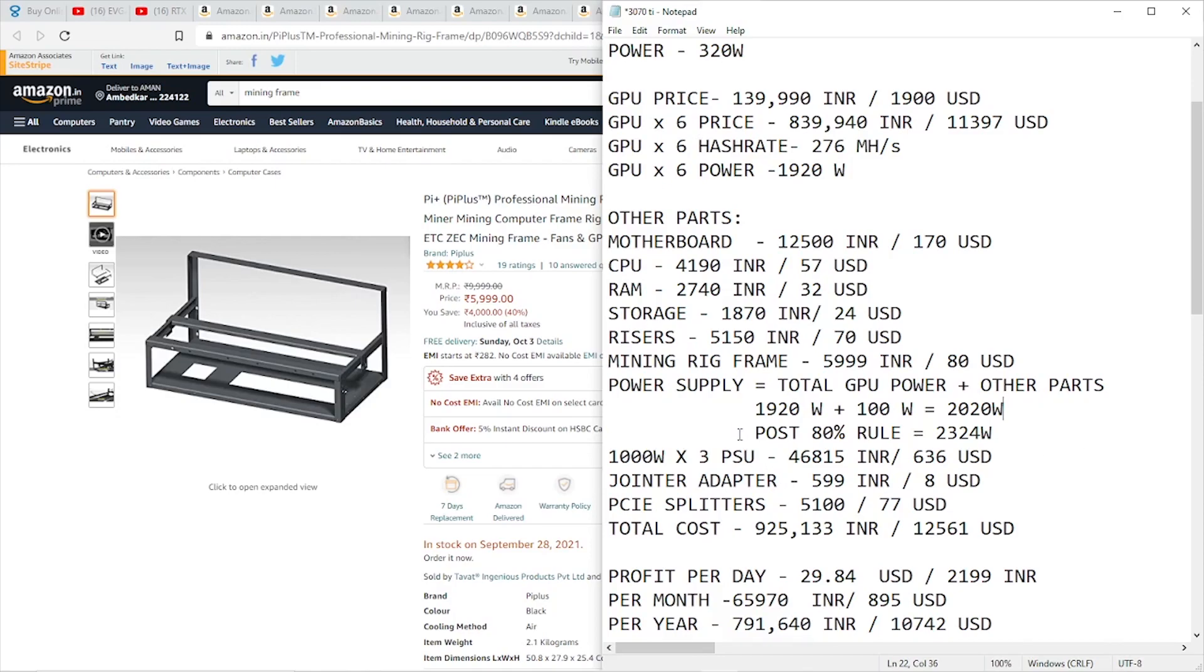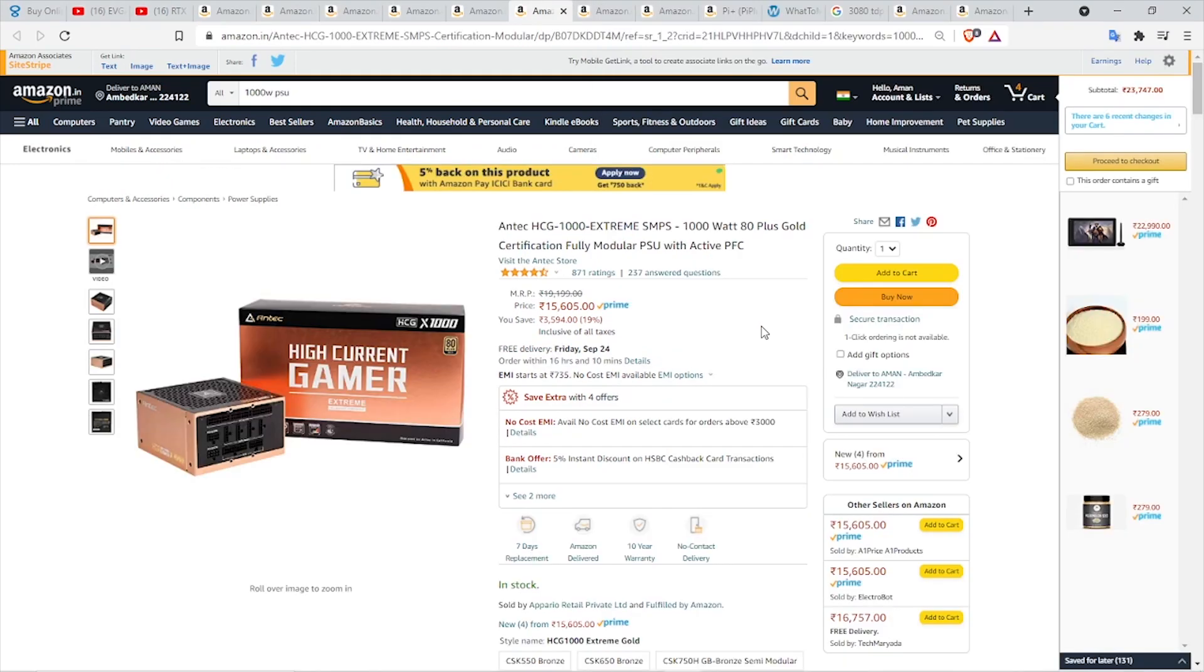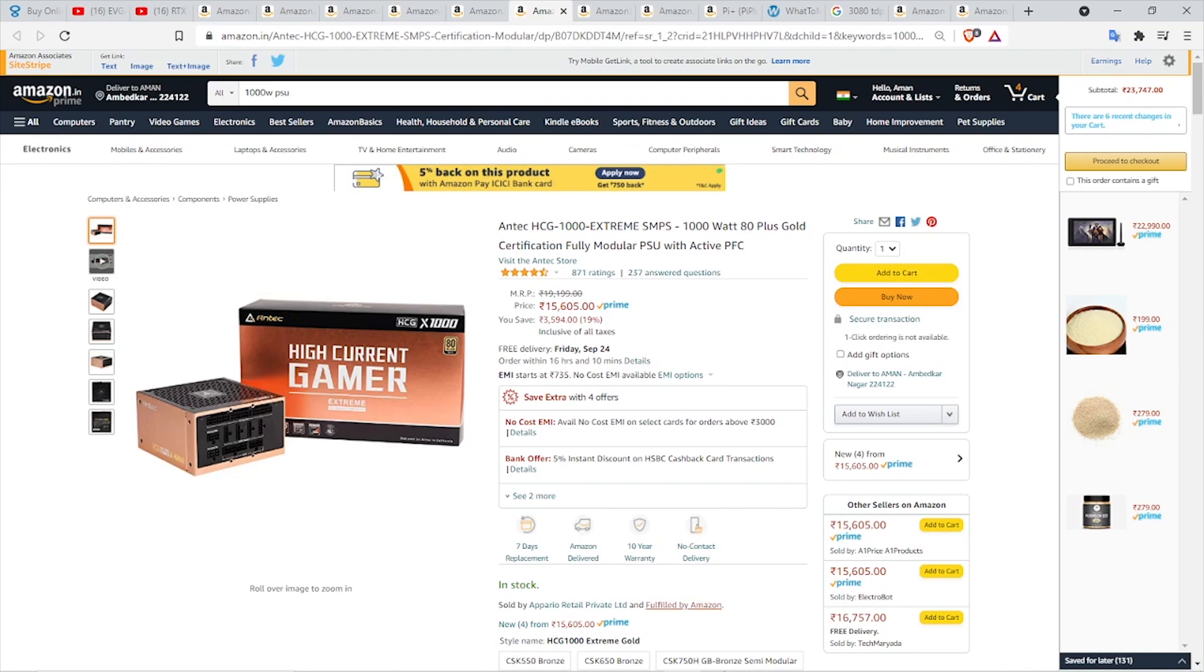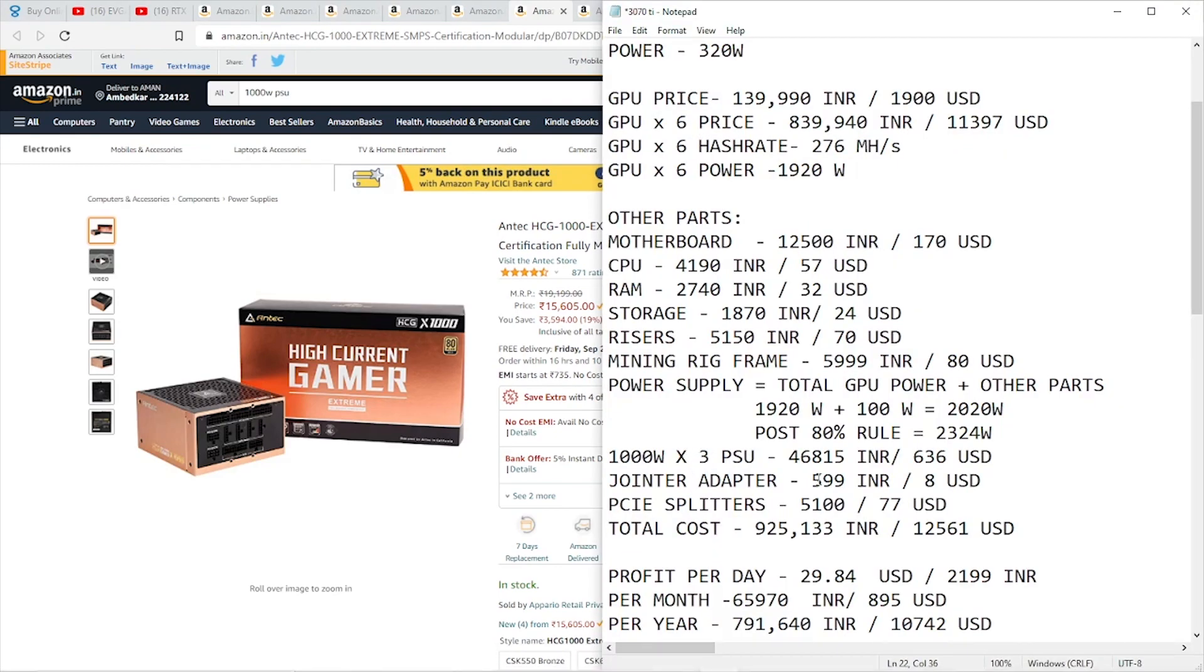Post 80% rule, it comes to around 2,324 watts. That means the combined wattage of our power supply should be at least 2,324 watts to power this mining rig. In this build, I'm going with the Antec HCG 1000 Extreme SMPS, which is 1,000 watt and 80 Plus Gold, a fully modular PSU with enough cables, priced at 15,605 rupees. We're grabbing three of those, costing around 46,815 rupees or 636 US dollars.